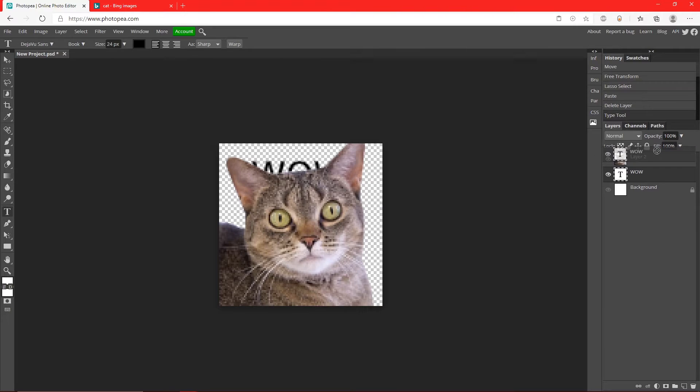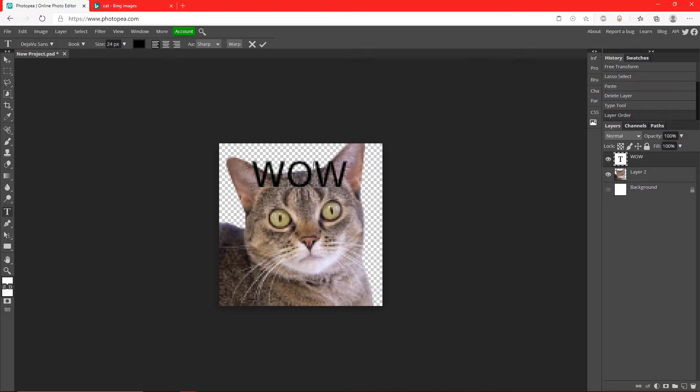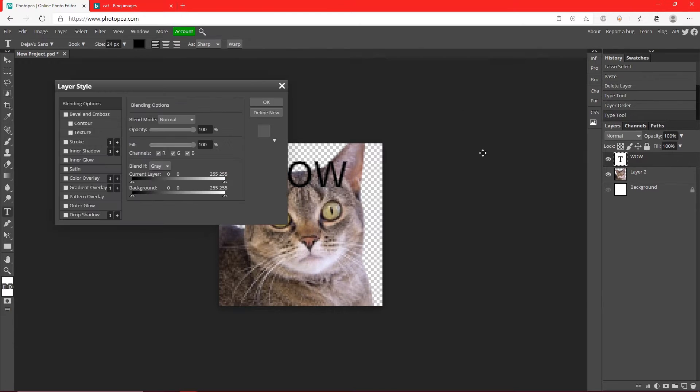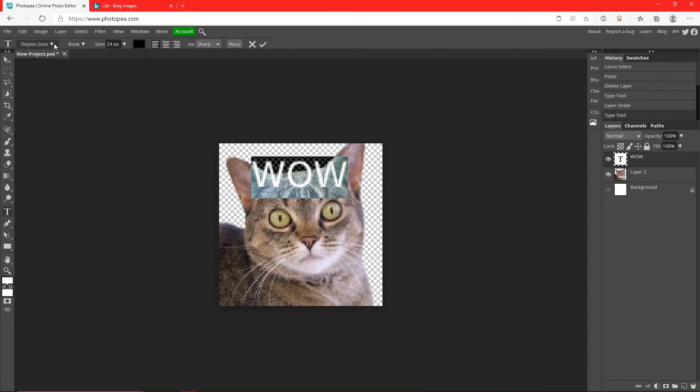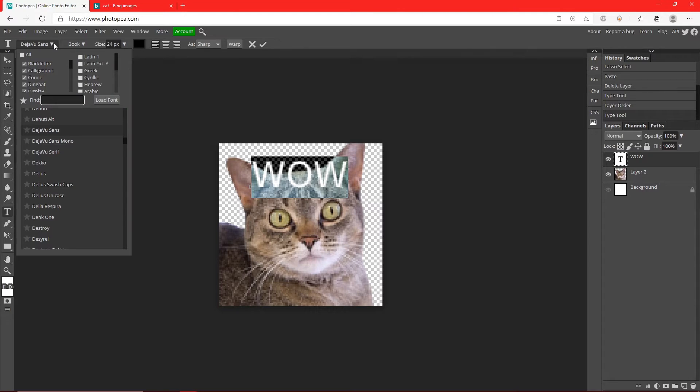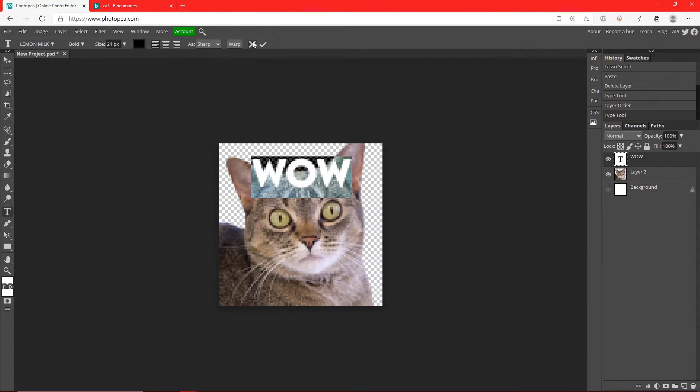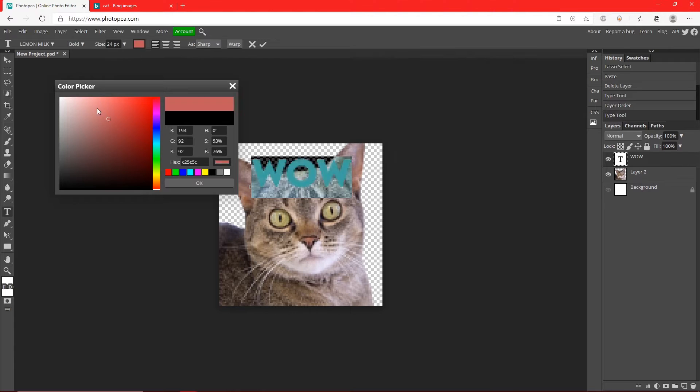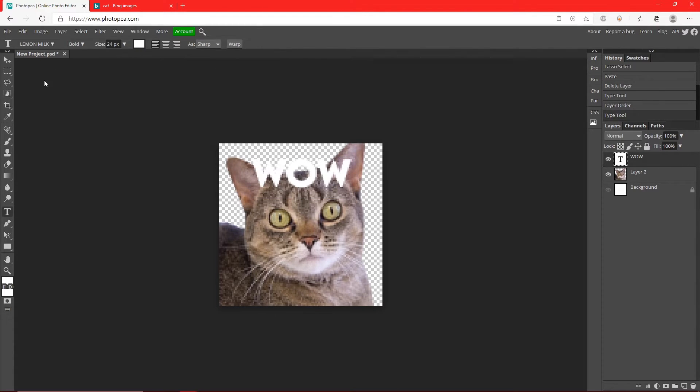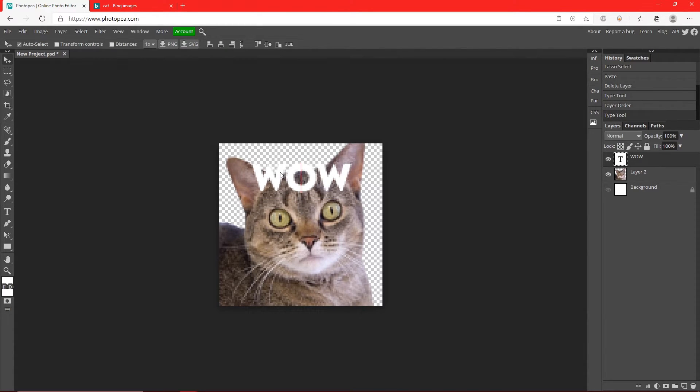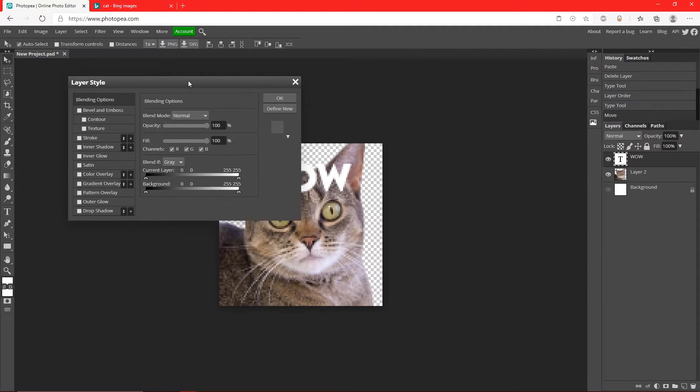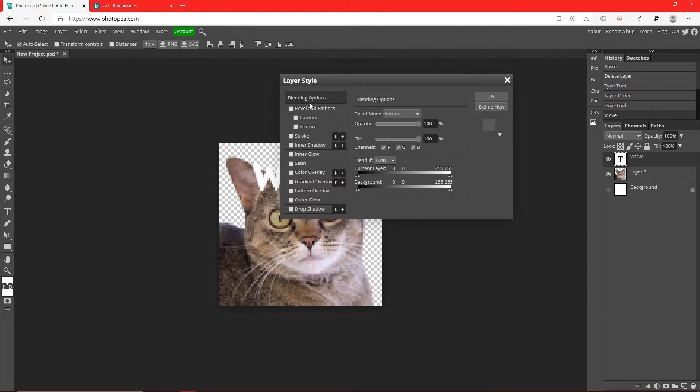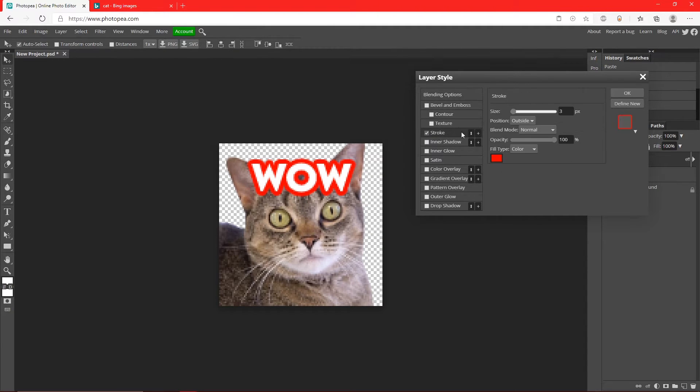So let me drag this layer to the top. And I mean honestly I think it fits pretty well. I'm going to change the font to Lemon Milk, change the color to white, and I'm going to double click on that text layer here, maybe add a stroke.